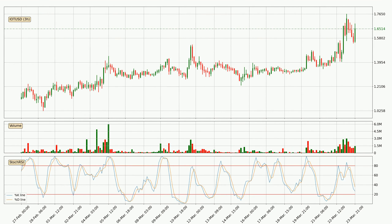Looking at the three hourly Stochastic RSI, it currently shows no overbought or oversold conditions, but we can see that the trend is currently going down because the K line is below the D line.